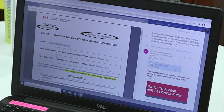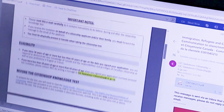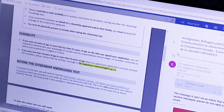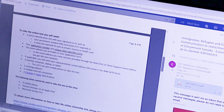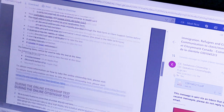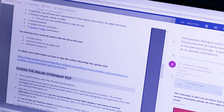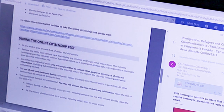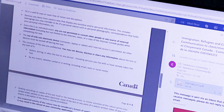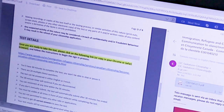Here is the procedure you must follow. Once you receive the letter of invitation for your online citizenship test, you have 21 days to pass the test online. Do not wait until the last day, since some technical issues may arise and the link may expire. Read the instructions carefully in the letter.